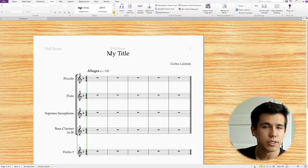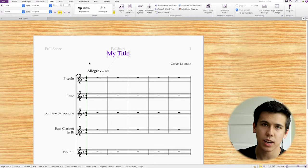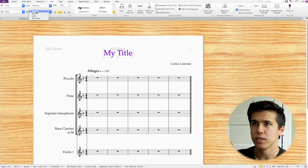What if I want to bold my text, change the font, or change the text size? Click on your title or whatever text element you have. At the top in the text ribbon area, you have formatting options where I can change the size and change the style. I'm going to bold it because I like bolding my titles. I can also change the font up here.